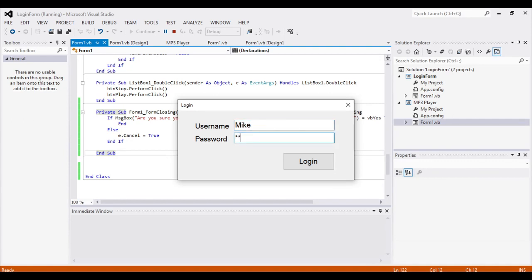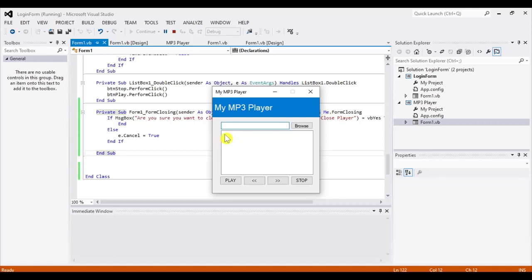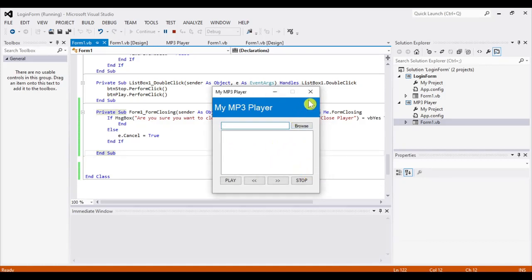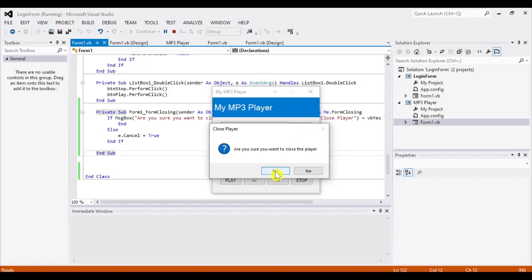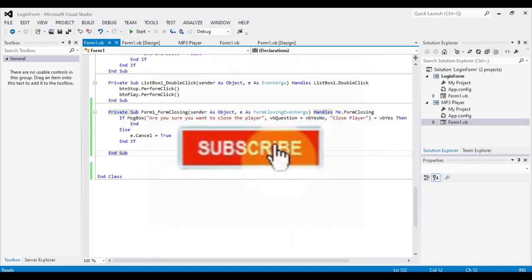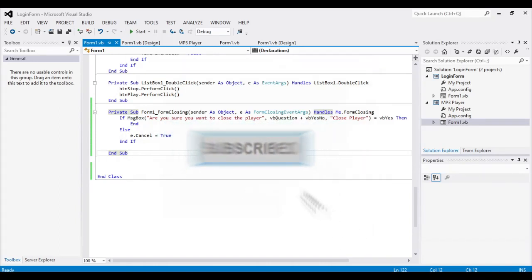Let's try the program — login, then the MP3 player shows. If I hit the close button, a message box appears: 'Are you sure you want to close the player?' If I say No, it cancels the close event. If I say Yes, it ends the program. Thank you for watching! Don't forget to subscribe — see you in the next video, bye!